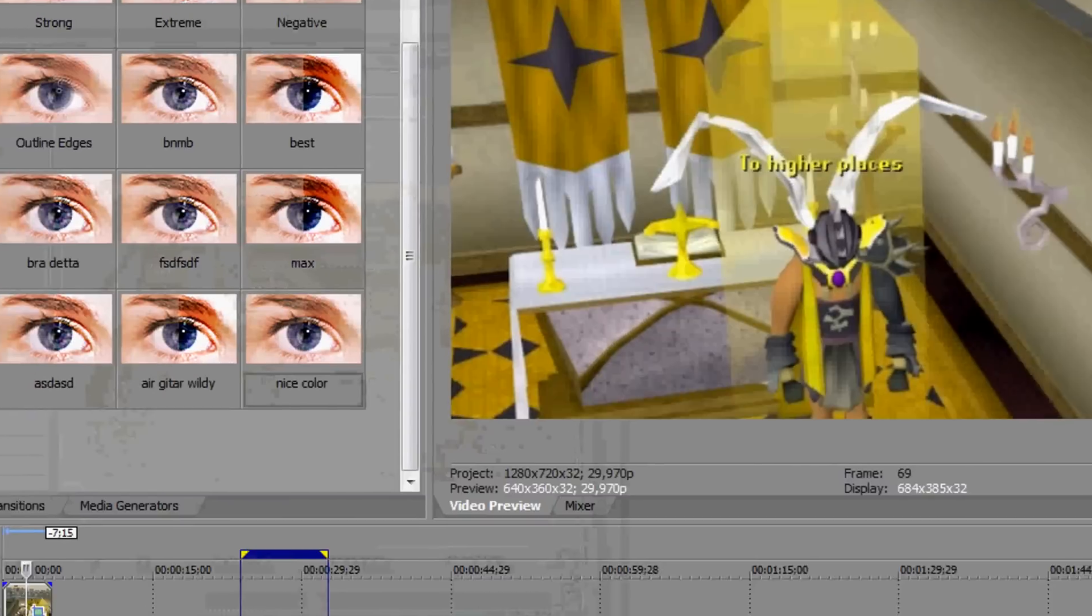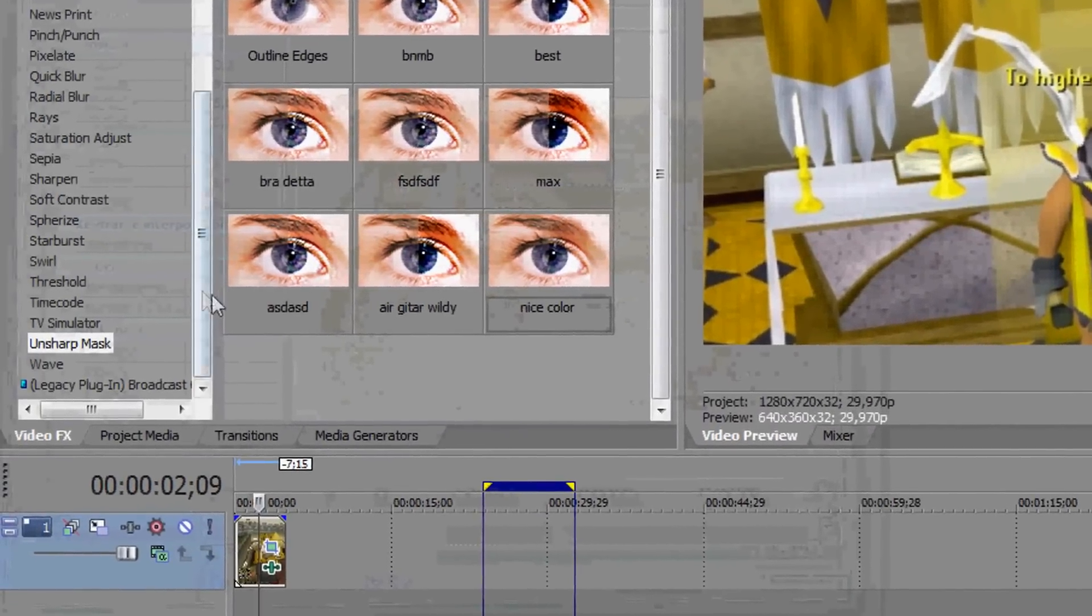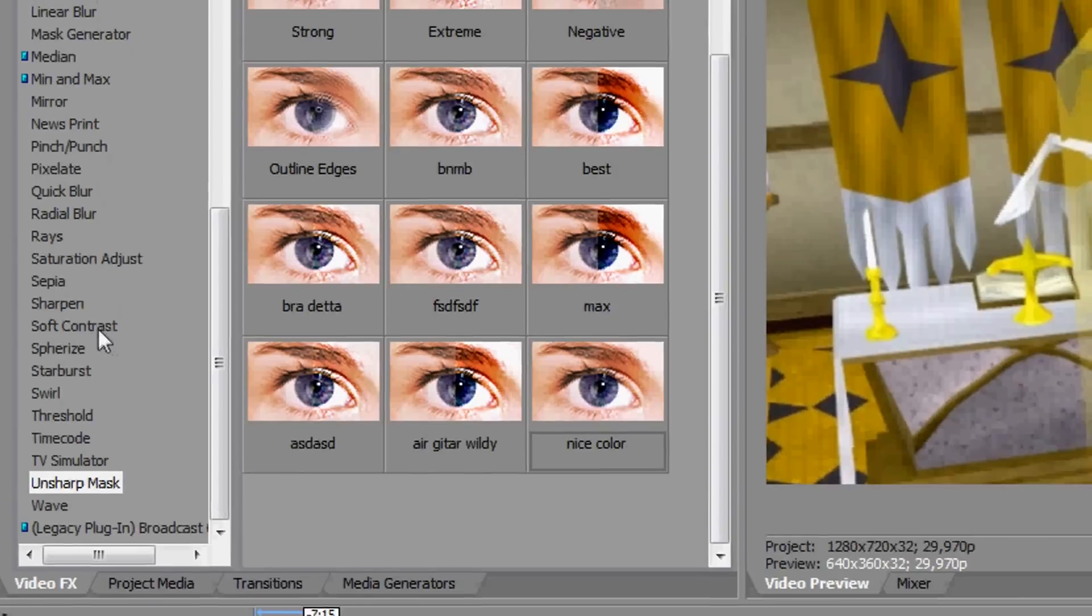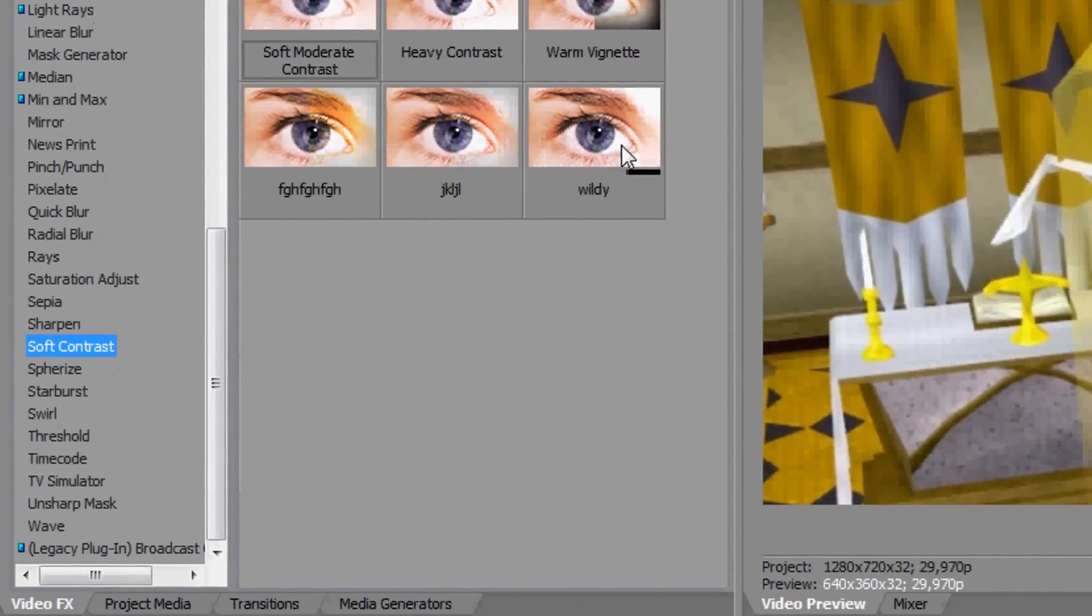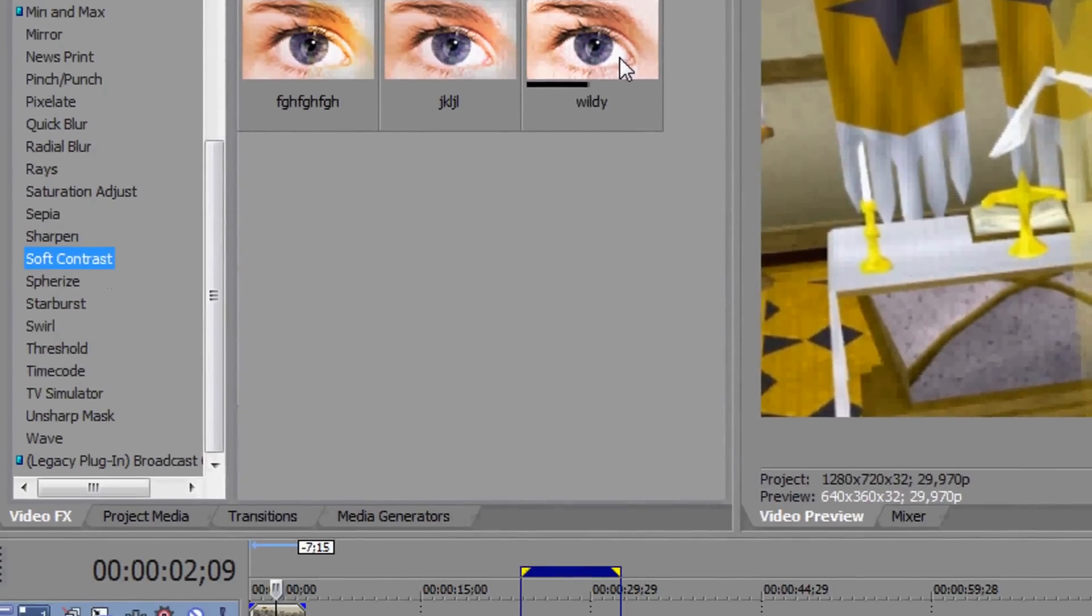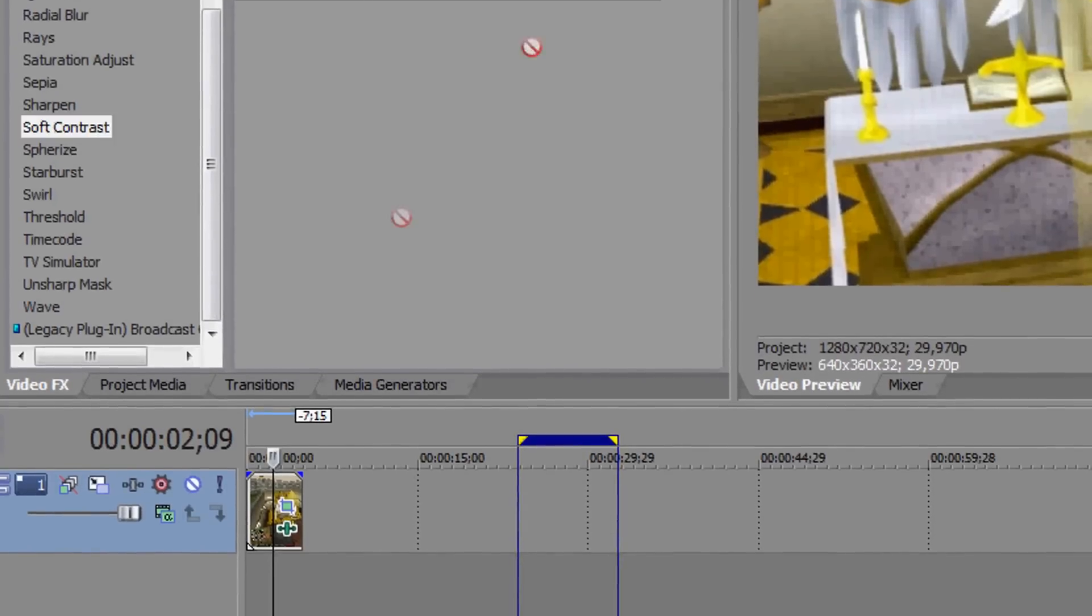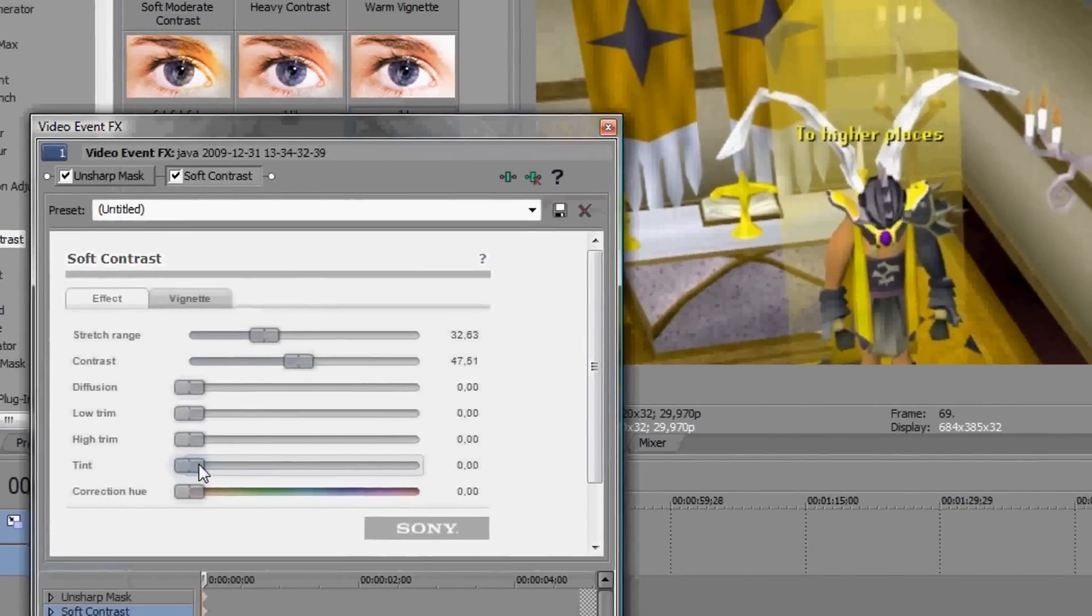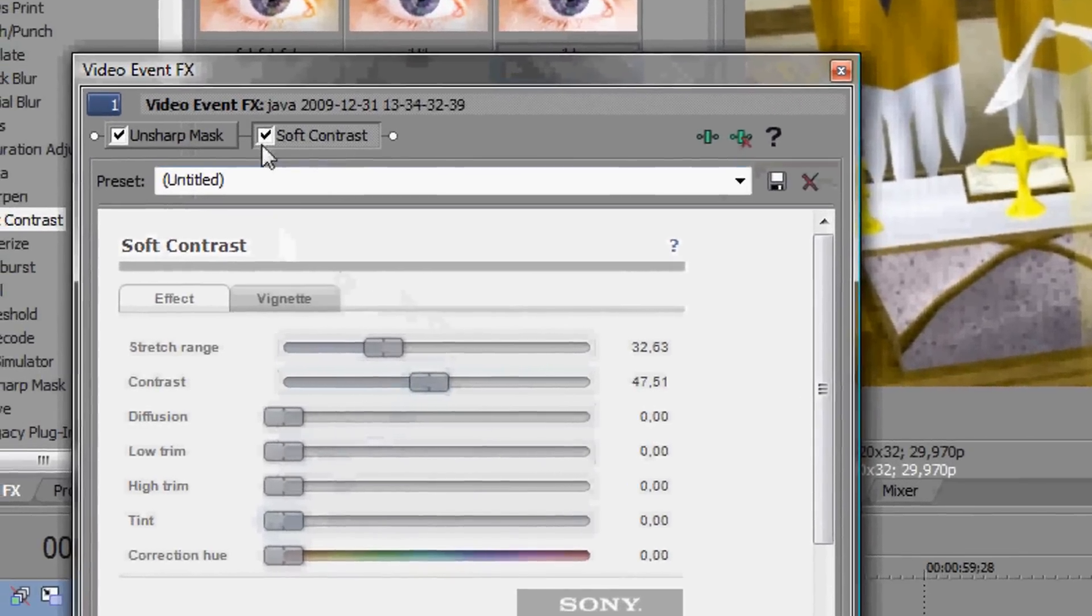And now I'm going to add the second effect, which is I'm going to add some soft contrast. This is how to get the colors the best. I like it this way, but you don't have to use this, but I think it's nice.